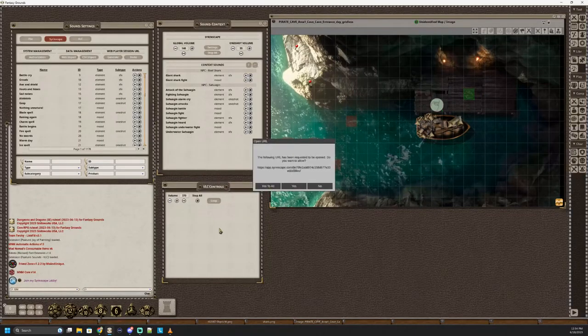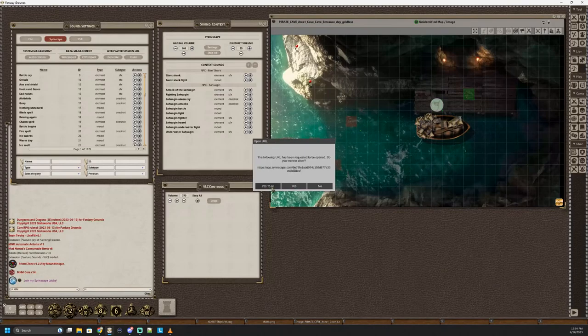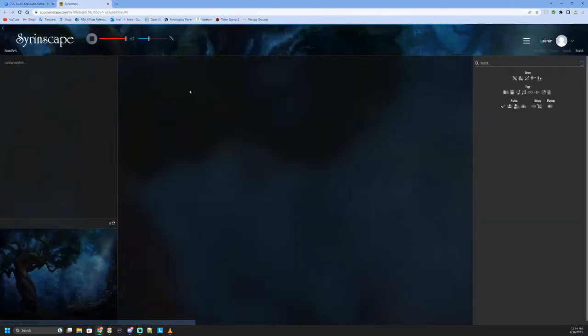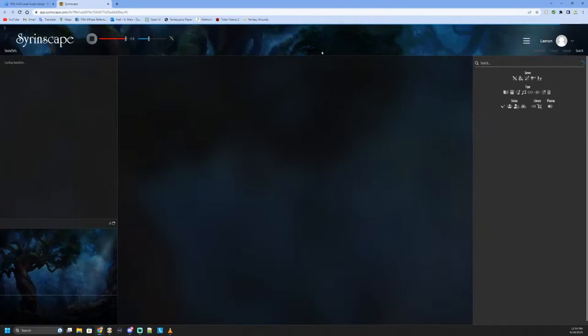So when you click on it the first time, you just say yes to all, and then you'll be at the player and it'll play the sounds that you have queued for whatever the moment is in your game.